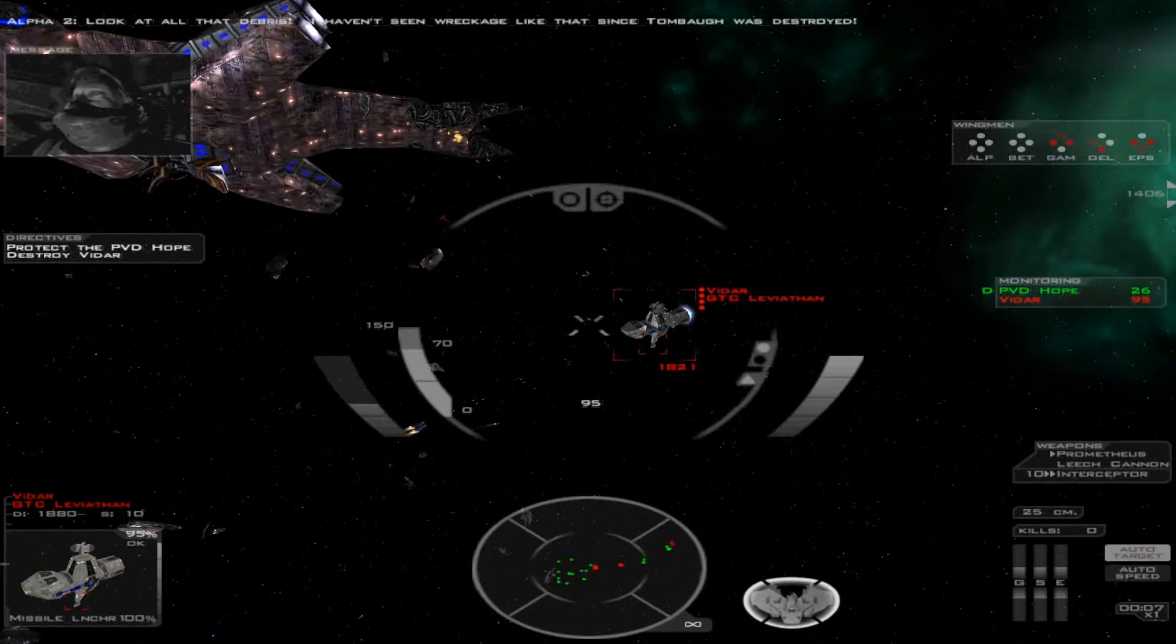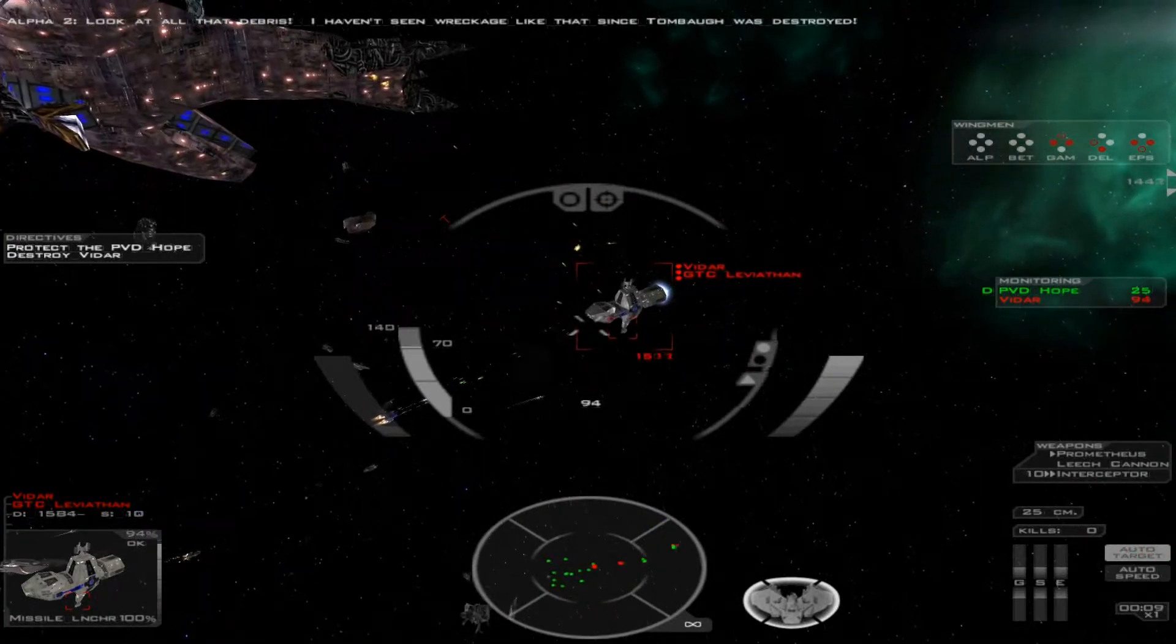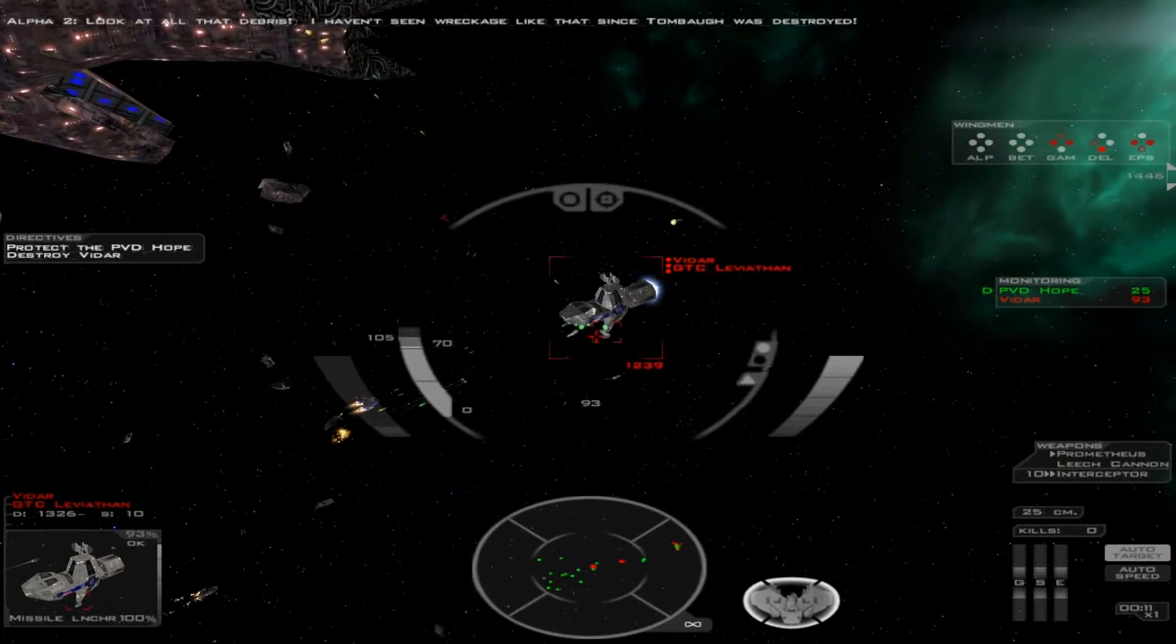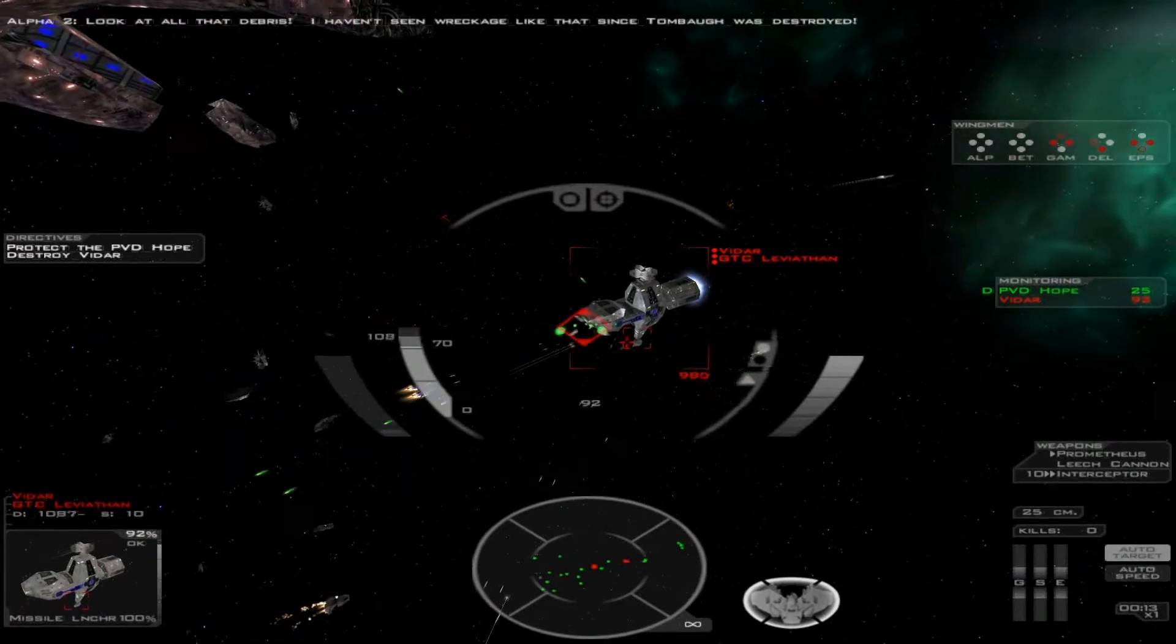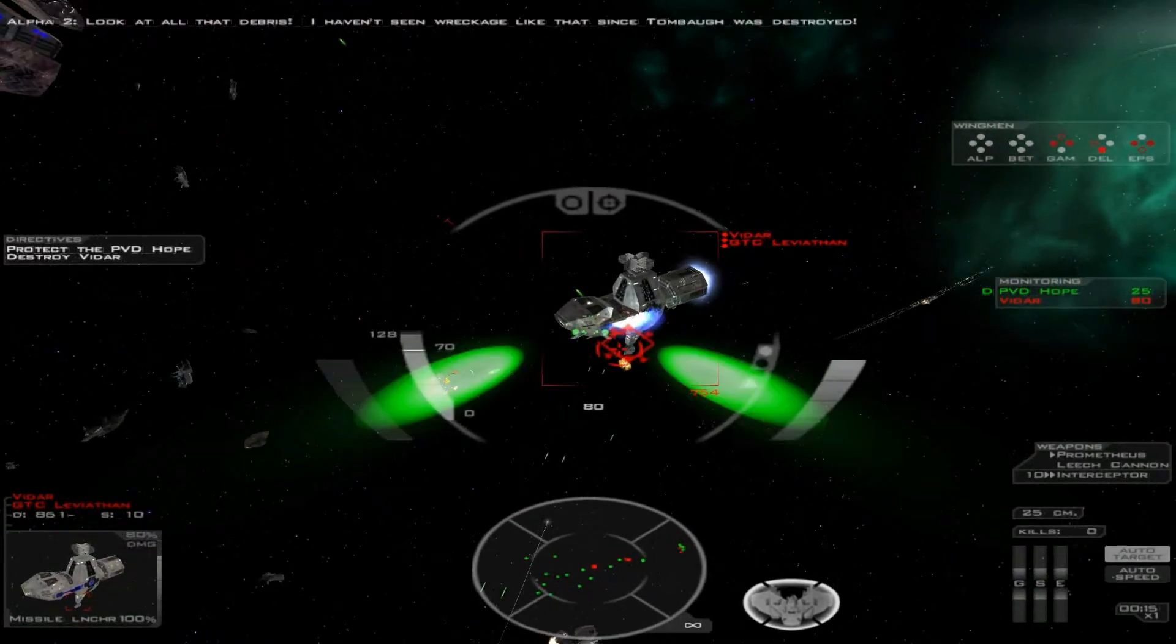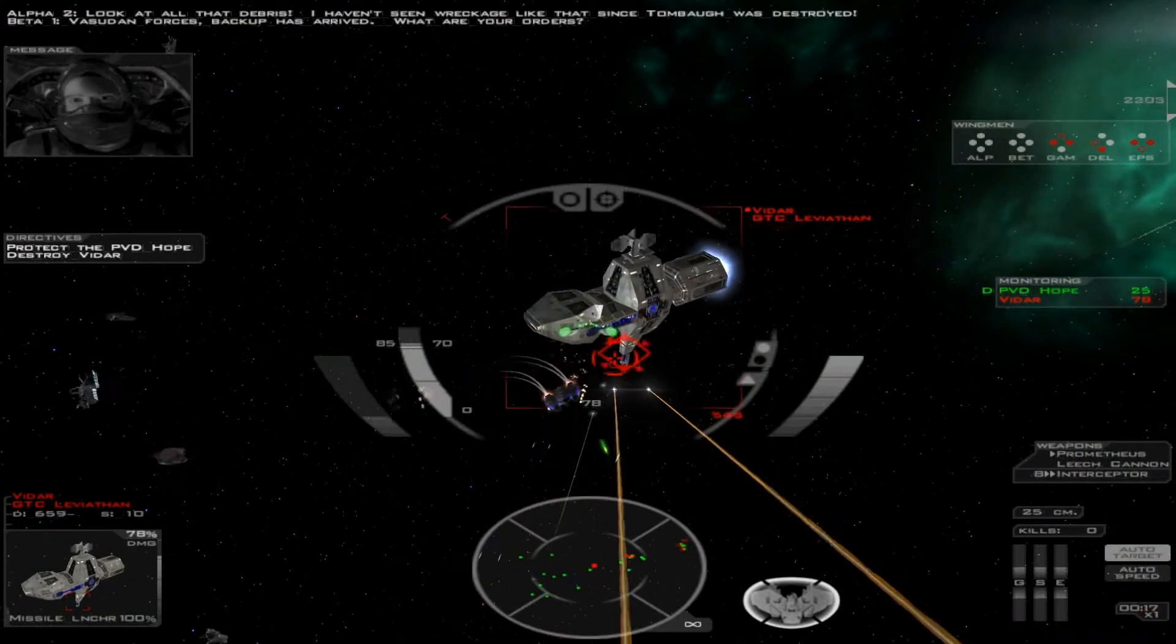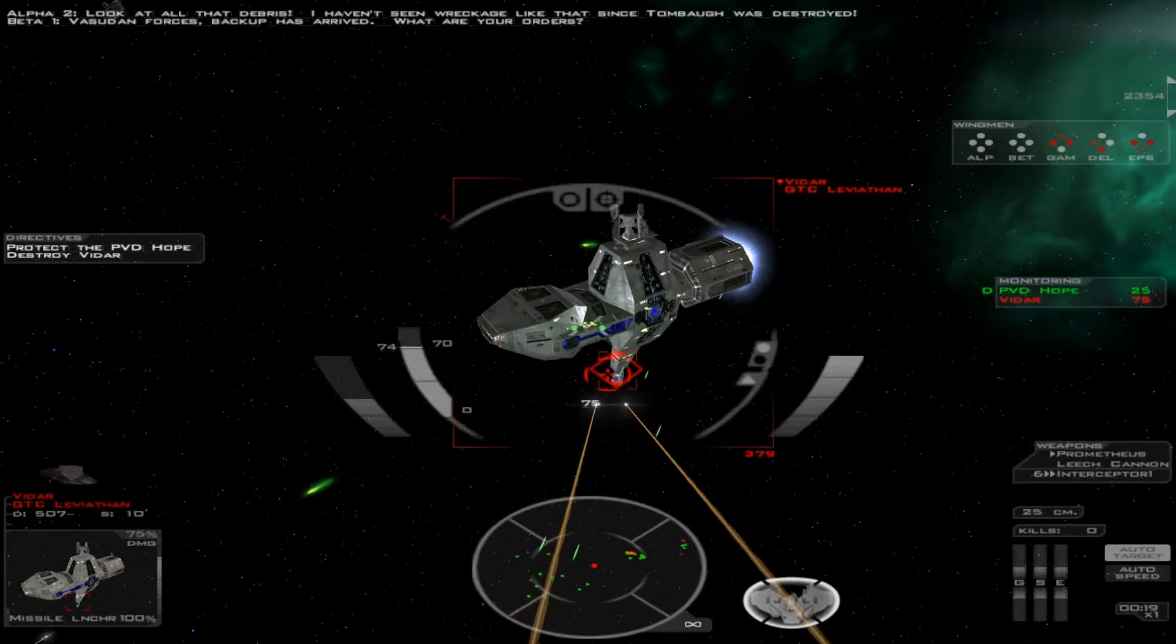Look at all that debris! I haven't seen wreckage like that since the Tombaugh was destroyed! Force, backup has arrived. What are your orders?